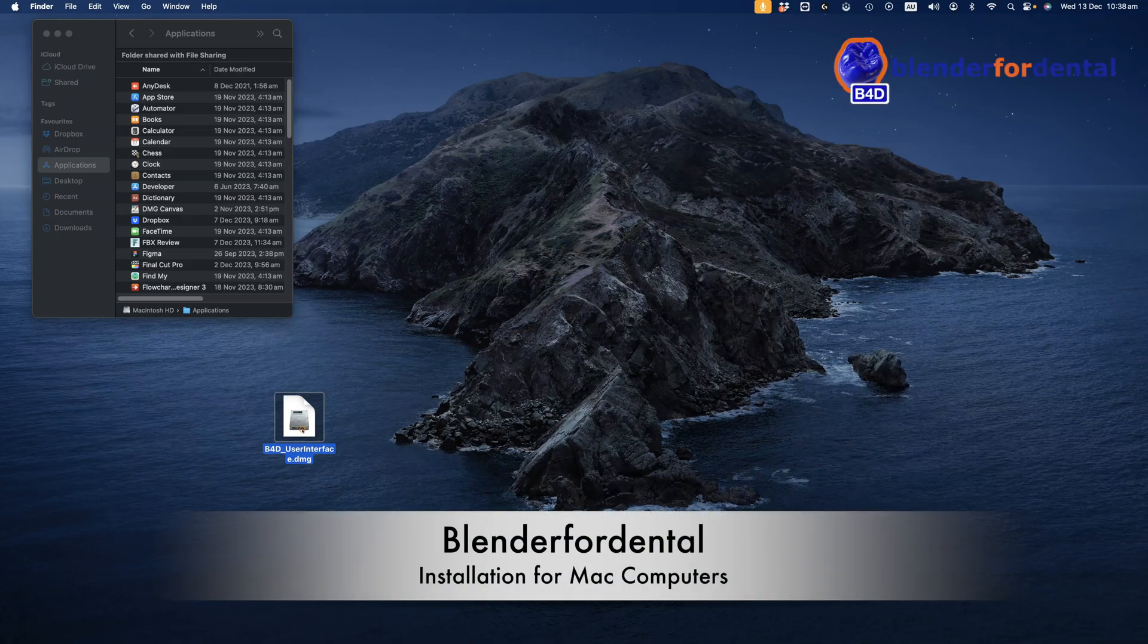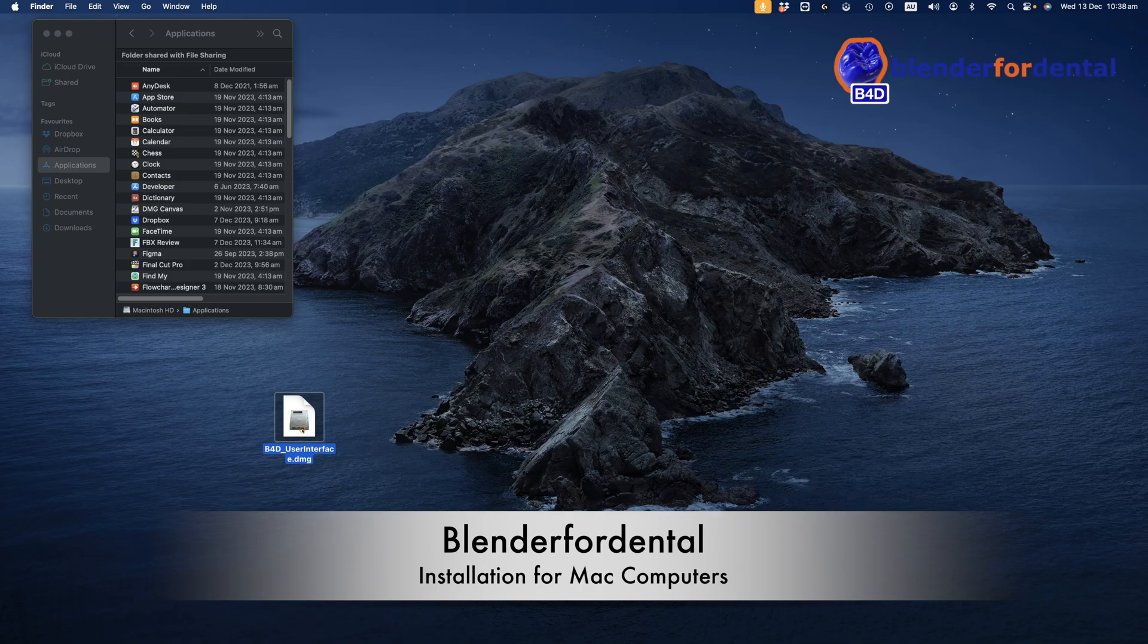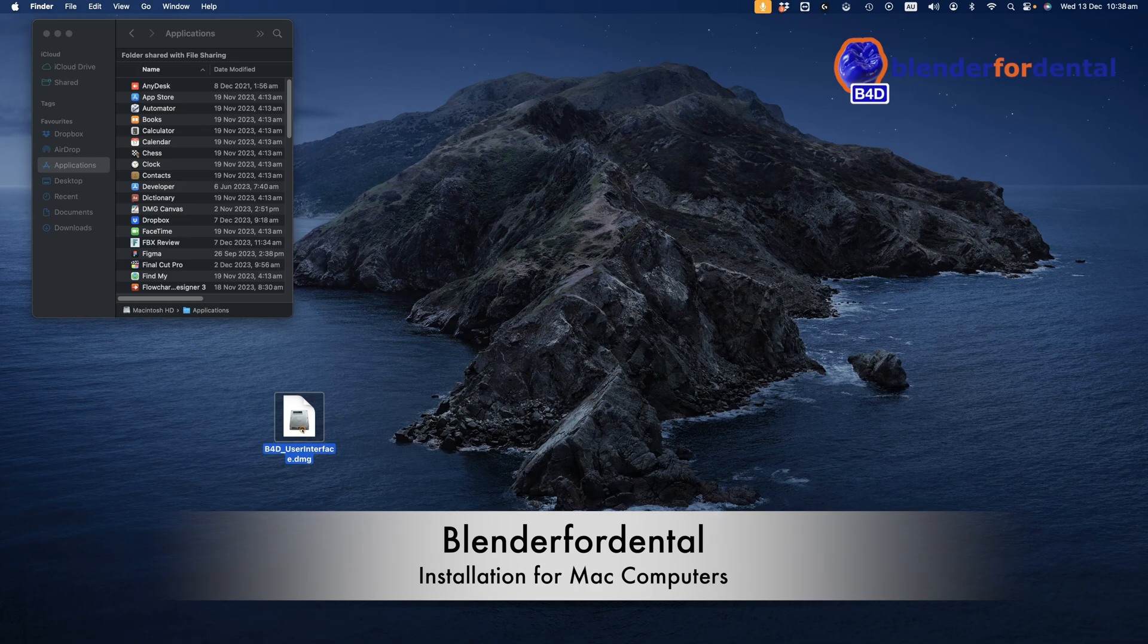Welcome to Blender4Dental. In this video we'll guide you through the installation of the software. To get started with Blender4Dental, download the user interface from the How to Install B4D webpage on the website.